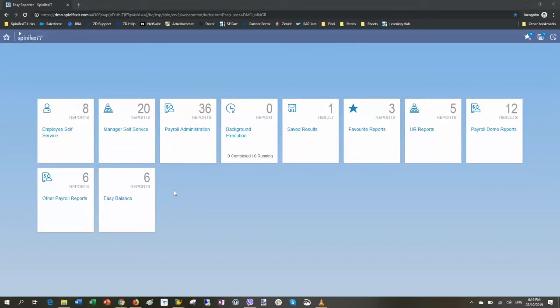This is our easy-to-use Fiori front-end for Easy Reporter. Any of the reports I've built in the tool can be published through here. There's no coding required, no HTML required, all built within the Easy Reporter tool and published through here.